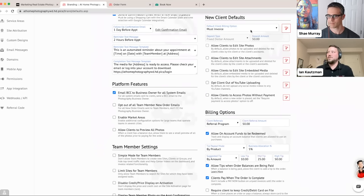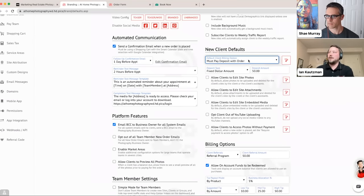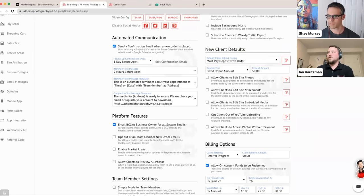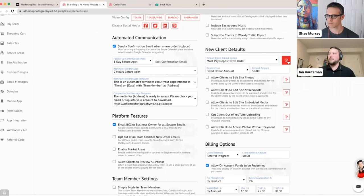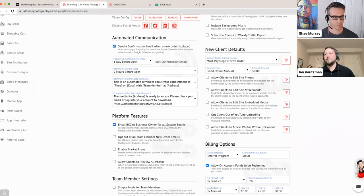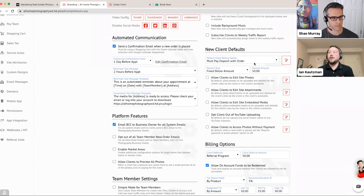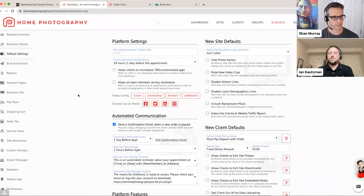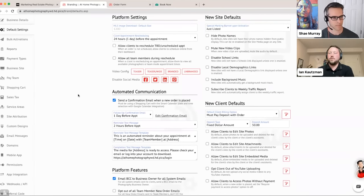Whatever works best for your business, feel free to get set up. If you're an established business and want to switch billing modes, note that changes on this page apply to new clients going forward. Use the roller button to copy that setting to all existing clients as well. You can also control billing settings client-by-client on the actual client details page. We work with Stripe and Square as payment processors — you can set those up on the app integration page.